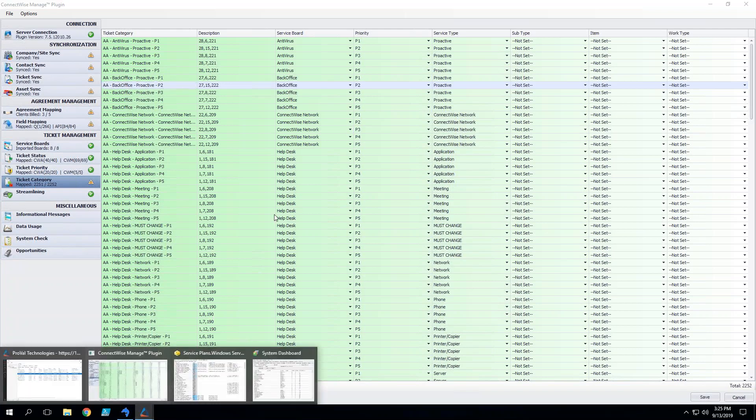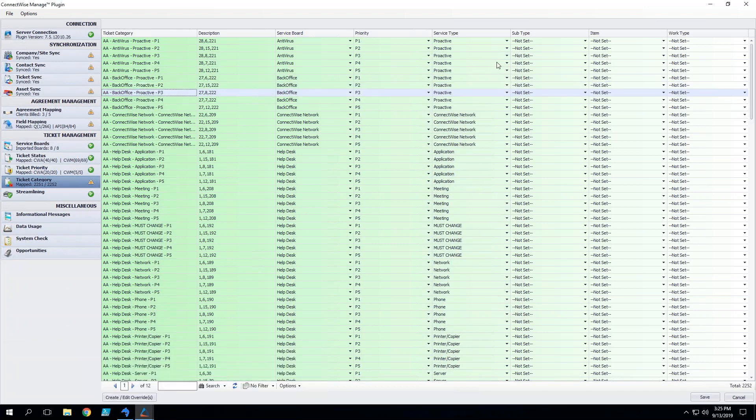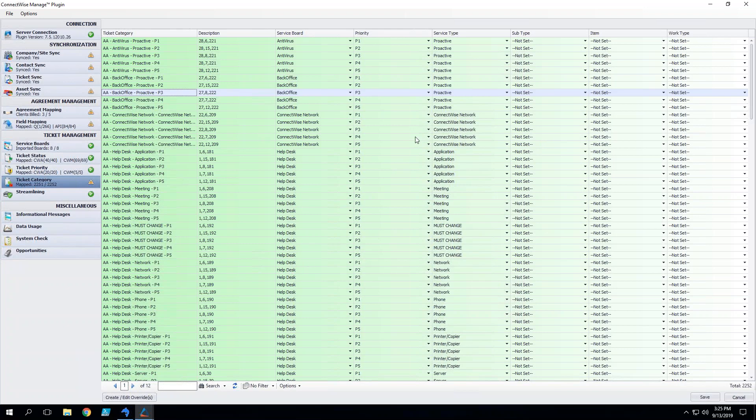We here at Proval have a script that'll go through and any service board that you have, so if it's an antivirus board or a back office board or your help desk, we can pre-generate all of these ticket categories, map them to the correct boards, map them to the correct service type, subtypes if you need it, and save quite a bit of clicks. If you're doing this manually it is a little bit time consuming, but still worth it.